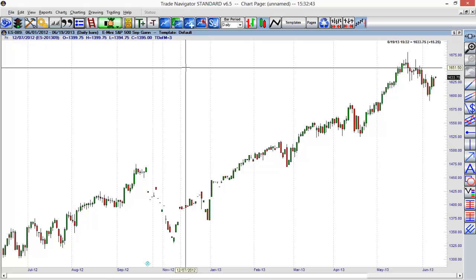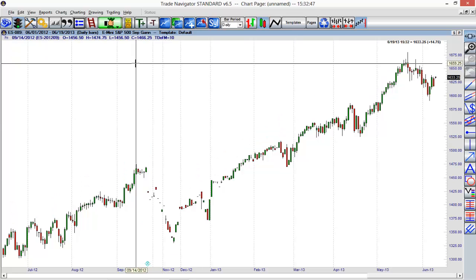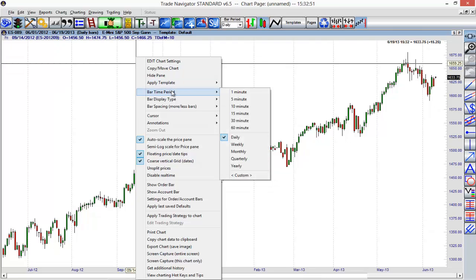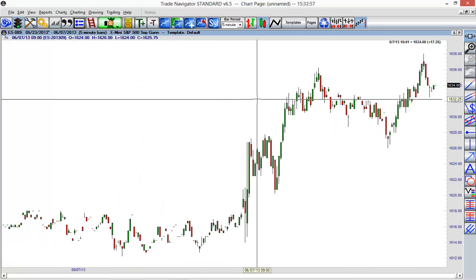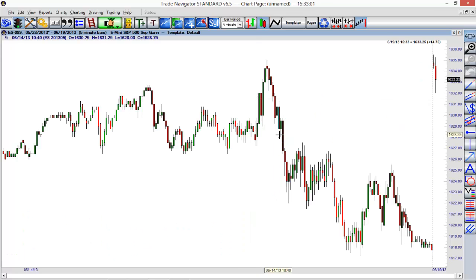We don't have to use that toolbar necessarily. We can also right mouse click at any time within Trade Navigator. If I right mouse click we have a few different options here. One of those happens to be the bar time period. We can see we're currently using daily, but if I were to switch to a five minute time frame I can do that here. You'll see that we'll update here for a five minute time frame.